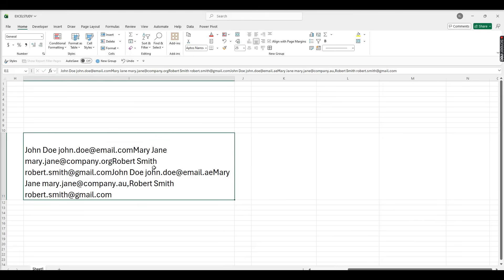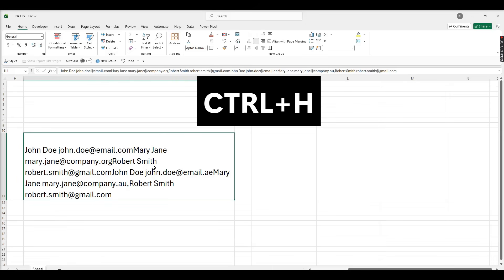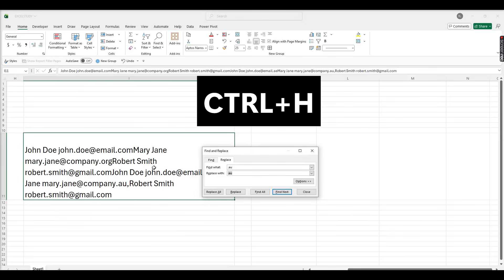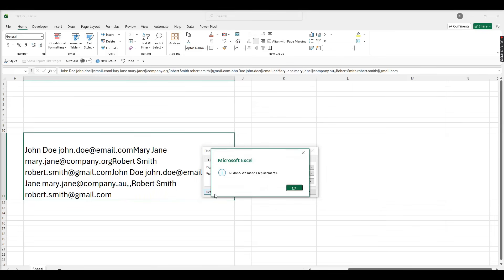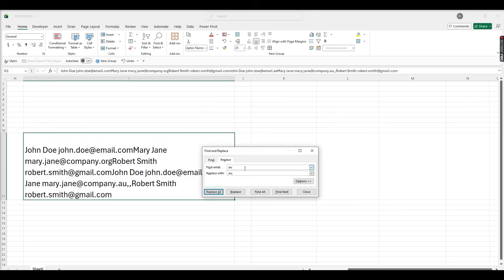So here I'm going to replace every extension with commas. I'm doing one by one, whatever extensions we have available here, I'm going to change them with commas.